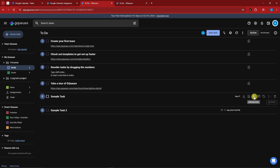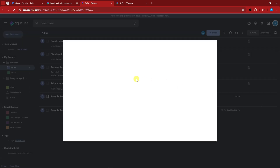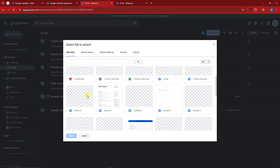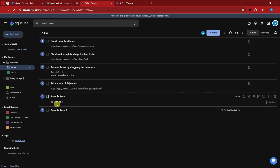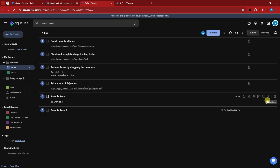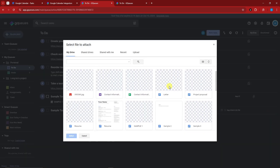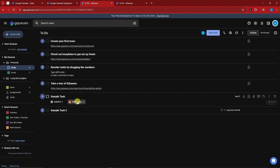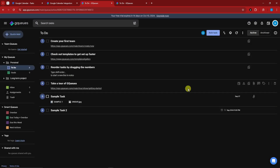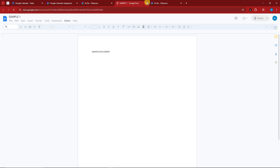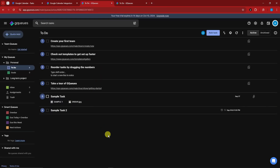Welcome back. Let's try attaching a file — since Google Drive is integrated, we now have the Drive button available. Select from Drive, choose a sample Word document, and there it is. I can also attach a JPEG image by clicking attachment again, selecting it, and it's added. If I click on it I can view it directly within GQS. Think of it as Google Tasks but upgraded — like Google Tasks' older brother. You can preview each attachment inside GQS itself.